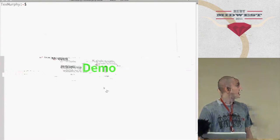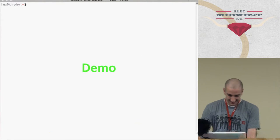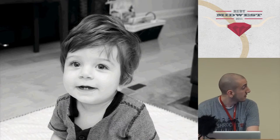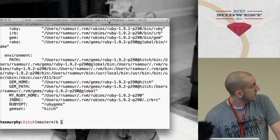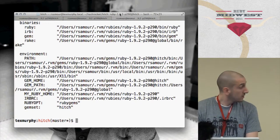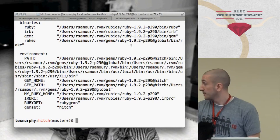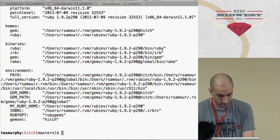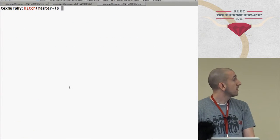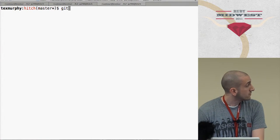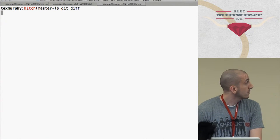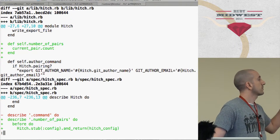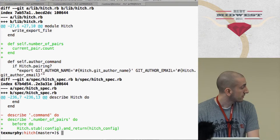So demo time. Here we go. So hopefully this will be able to see. That's my son by the way, he's 11 months old. His name's Rowan. All right. Oh, now I need this to be mirrored. Or not. Can you guys see that all right? All right, cool. So let me show you.